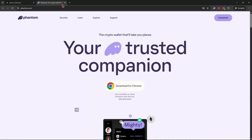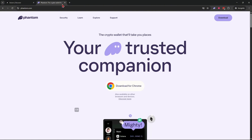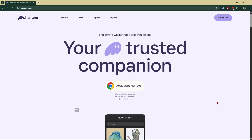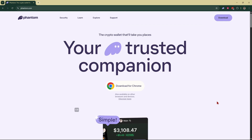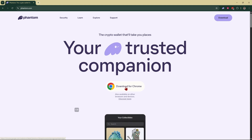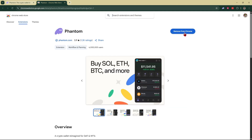Next, if you haven't already, you need a Phantom wallet — this is where you'll store your Solana and fund your Axiom Pro account. If you don't already have one, go to phantom.com, or I'll drop a link in the description. Click 'Download for Chrome' and add the extension. Once you do that, it's pretty straightforward — just sign up for an account.